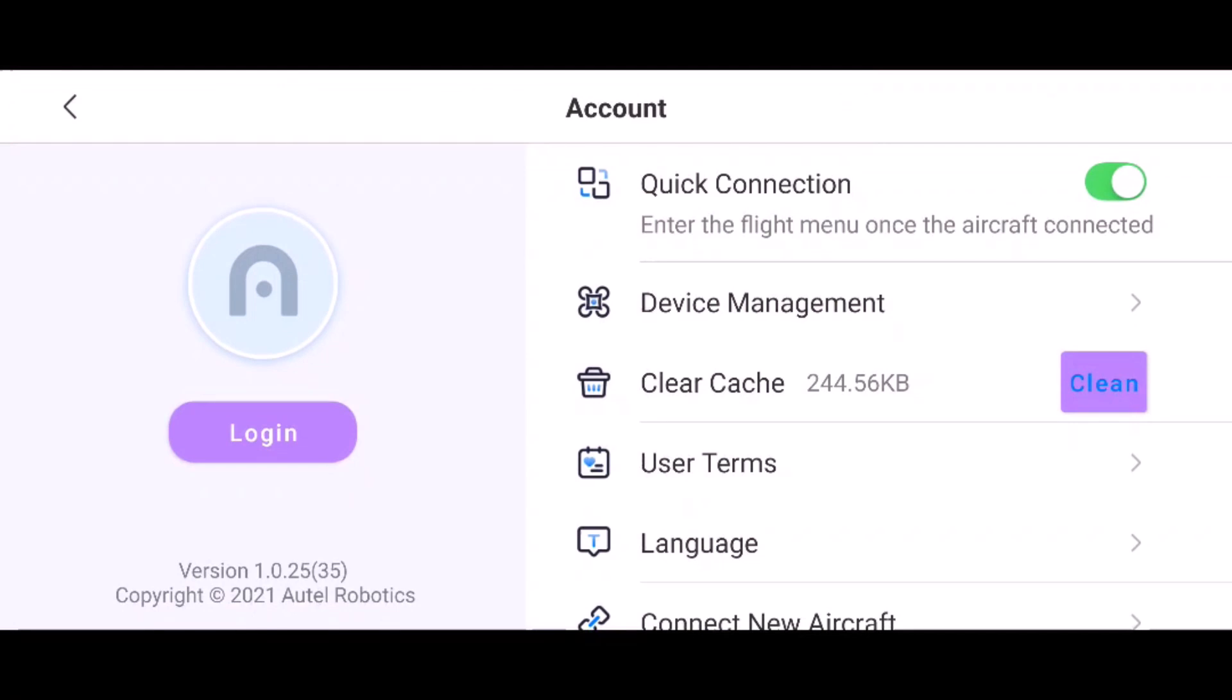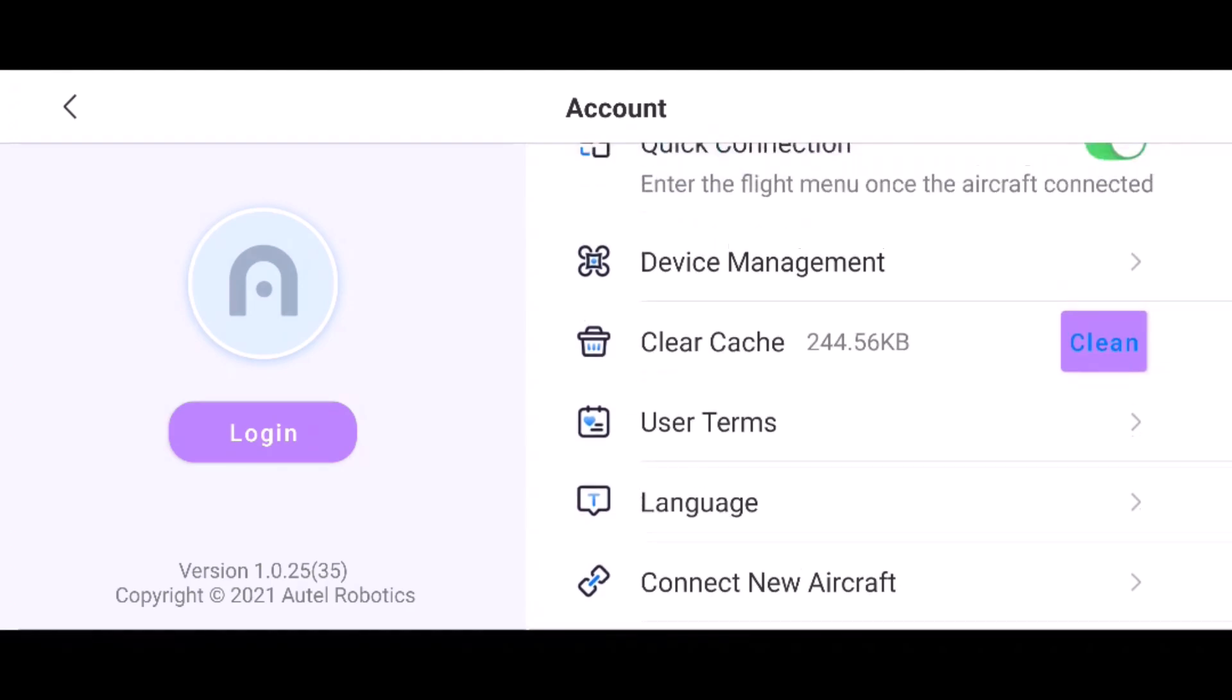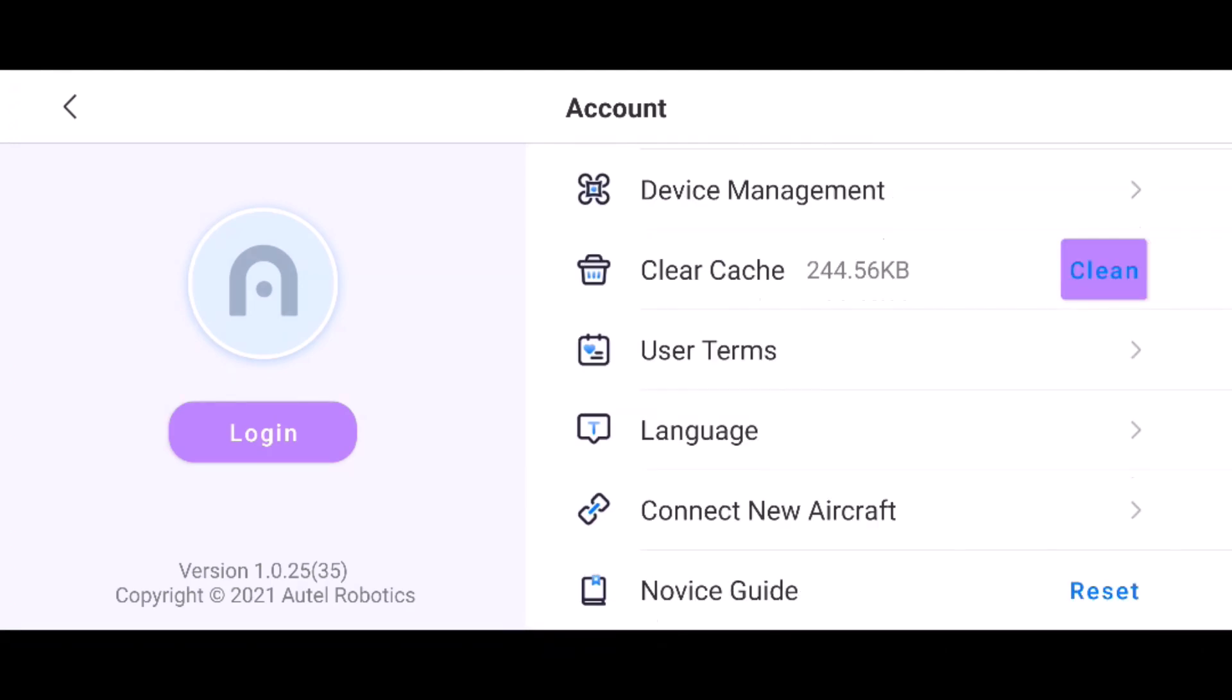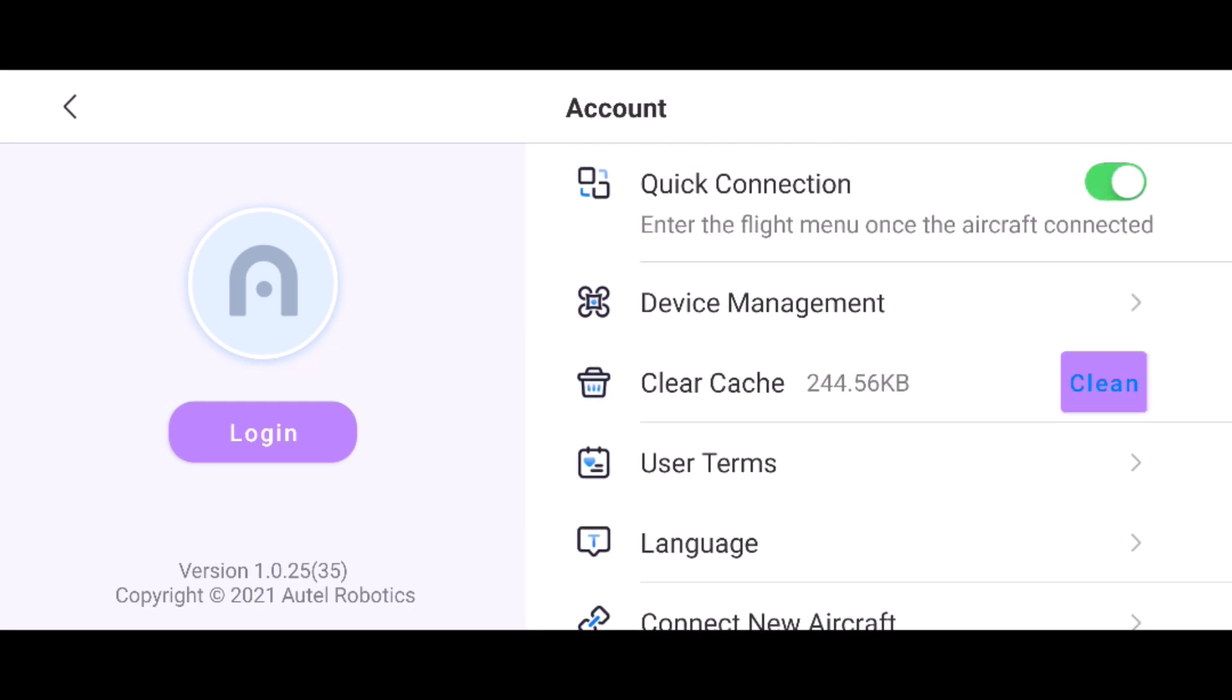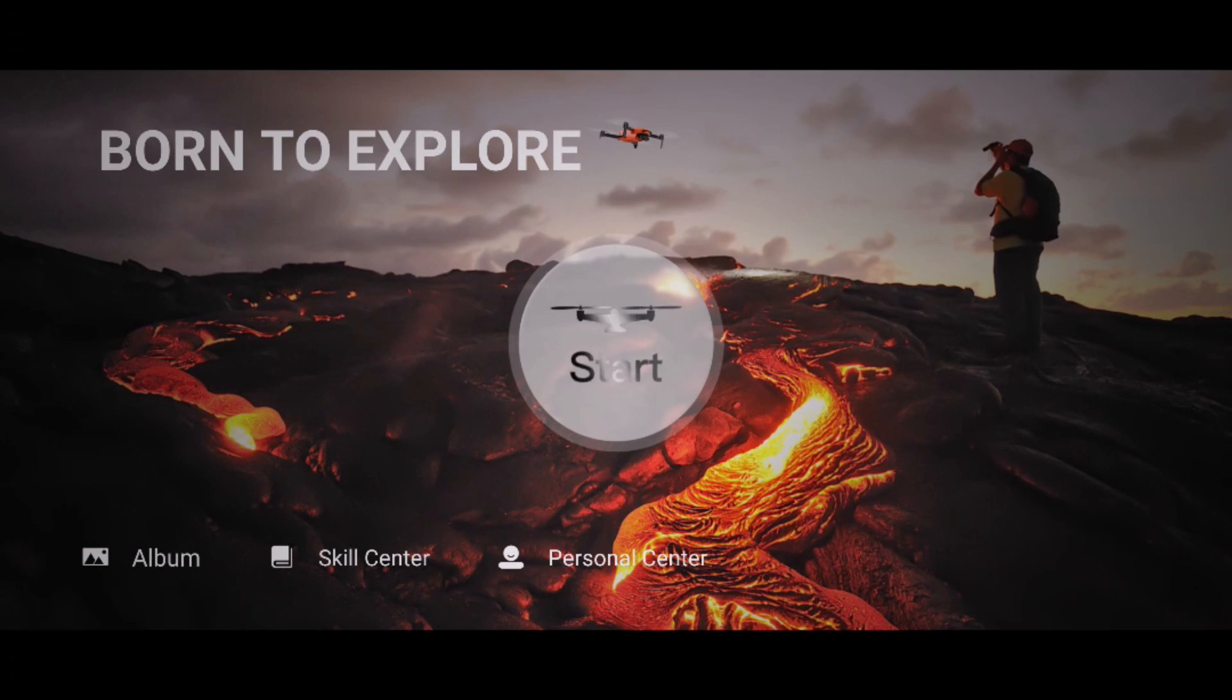Personal center, this is where you would log in with your Autel ID. I tried to log in with my Autel ID, but there have been a lot of changes at Autel lately, so I don't know if my ID is still good anymore.